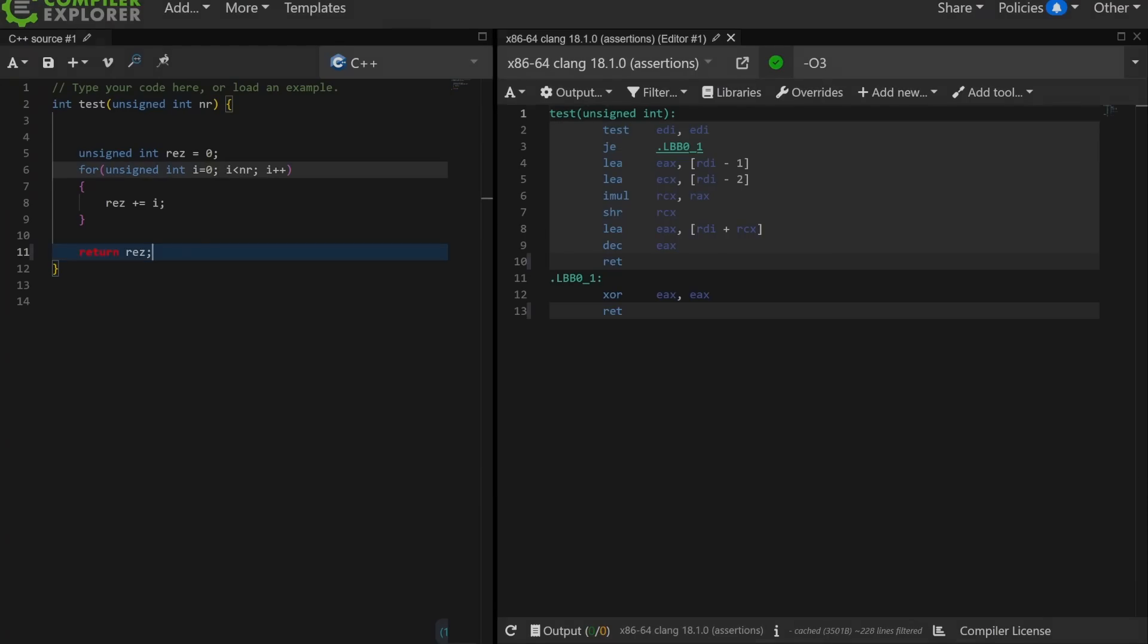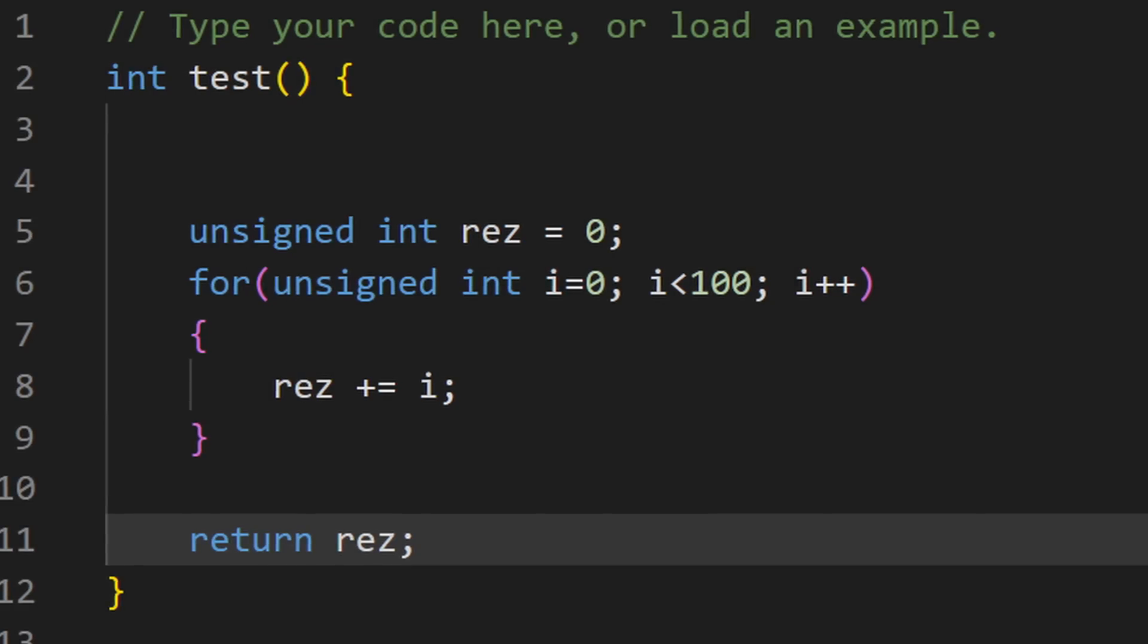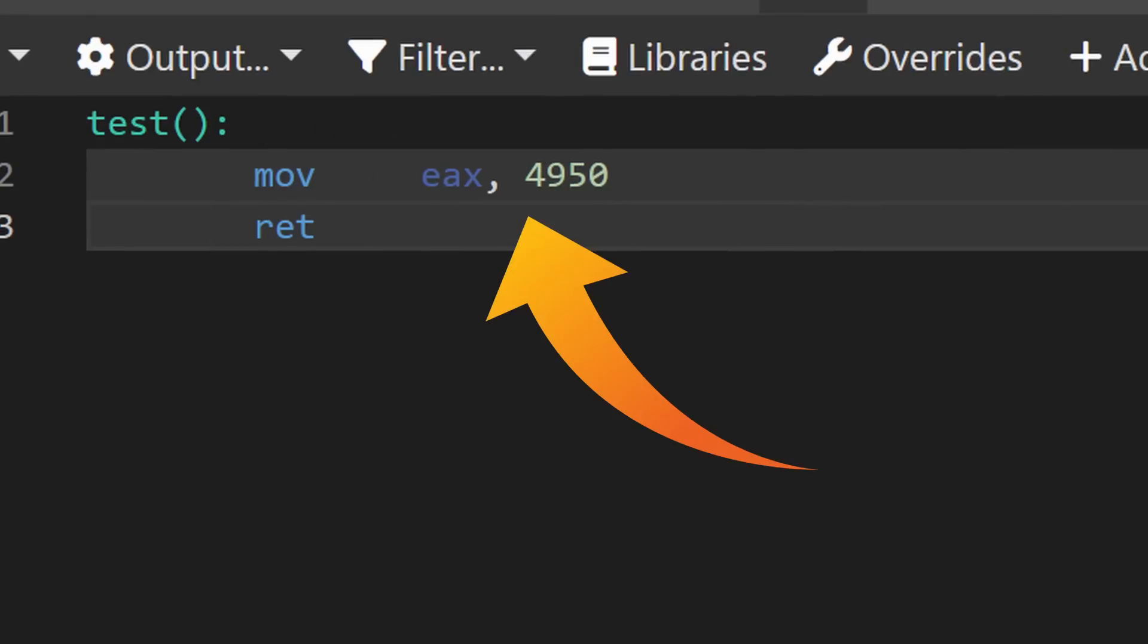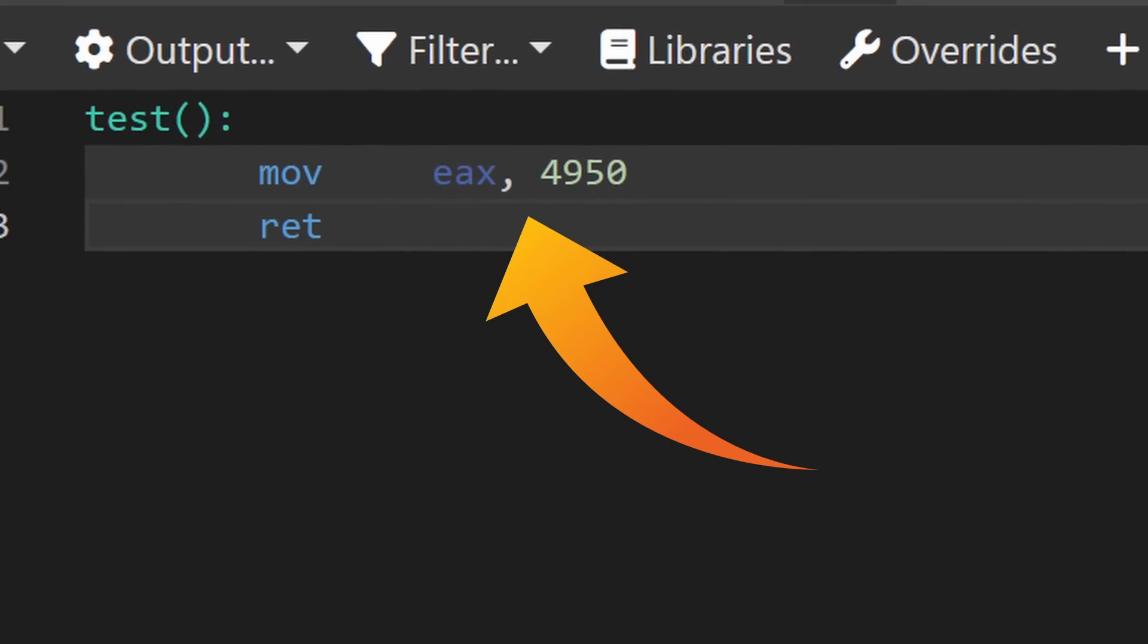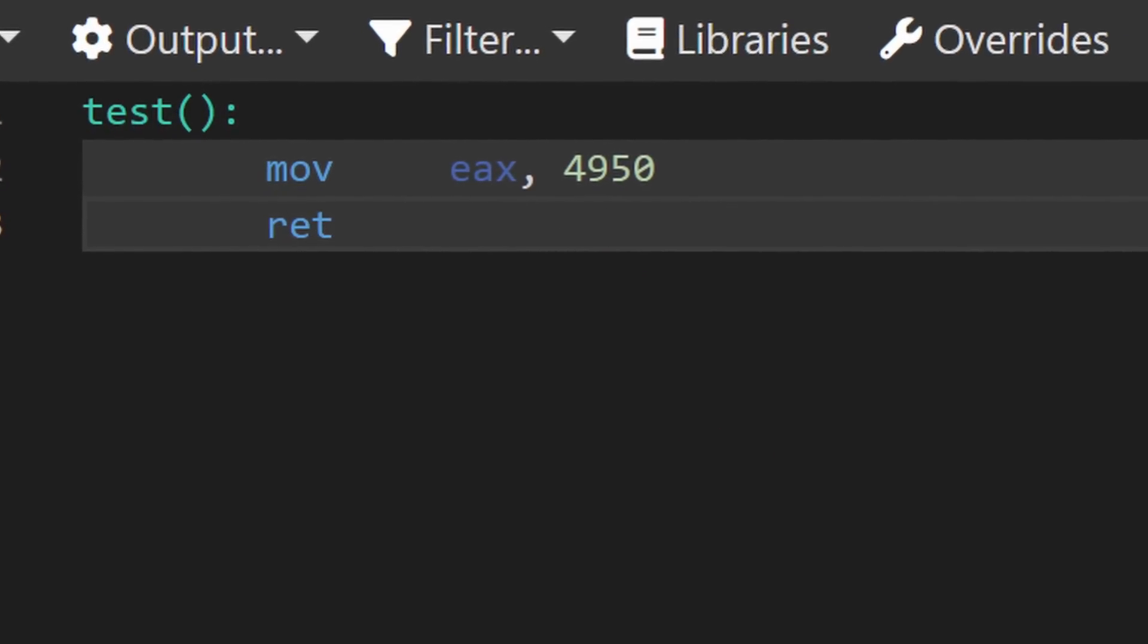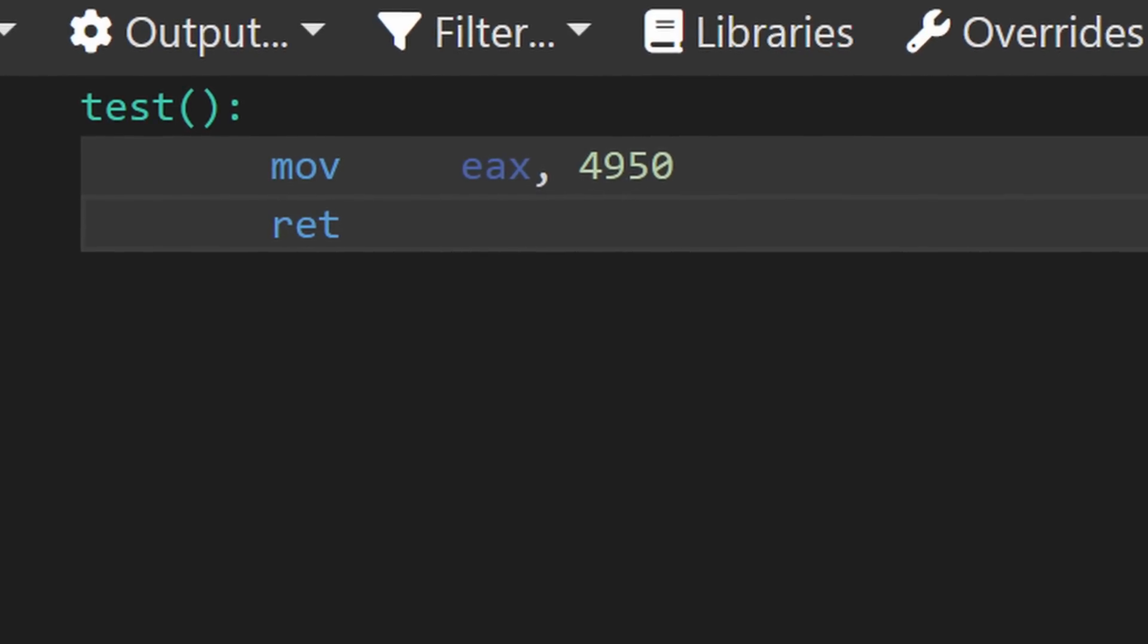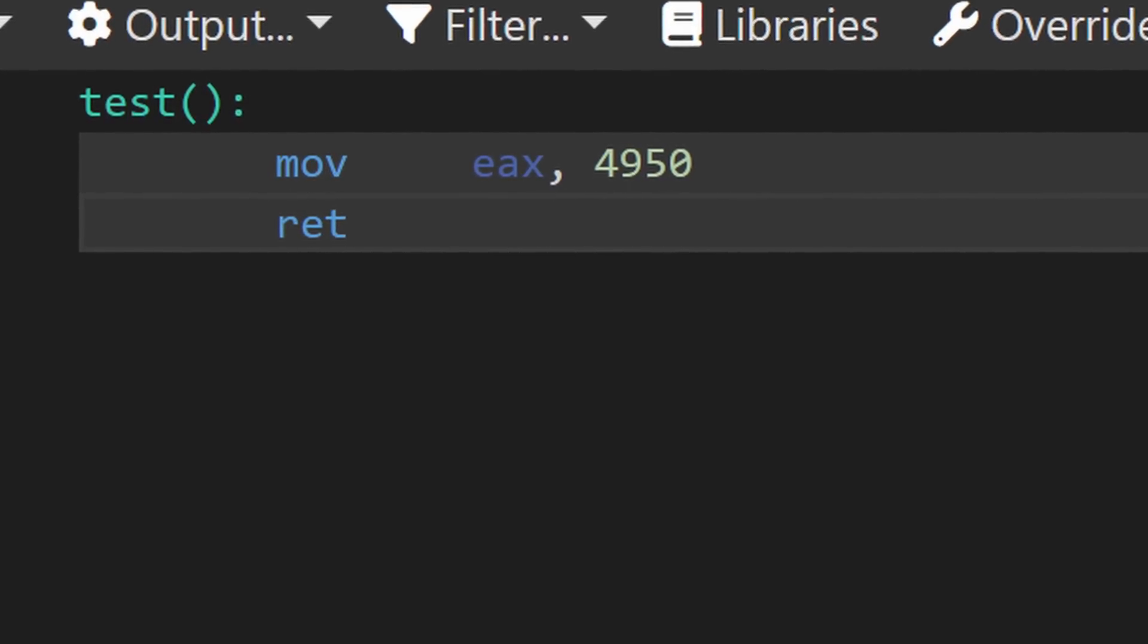To give you an idea, we have this function here. If you look at the assembly output of the compiler, we see this. So even if you don't know assembly, you probably understand that the compiler computed the for loop for you, and now the function just returns you the pre-computed result.